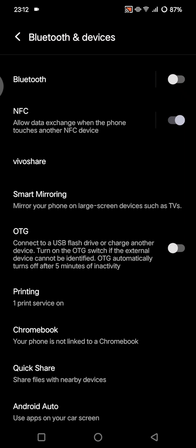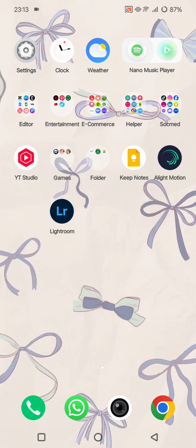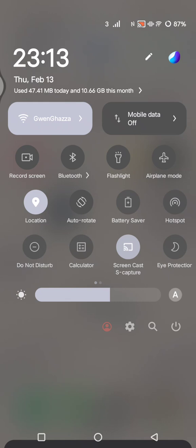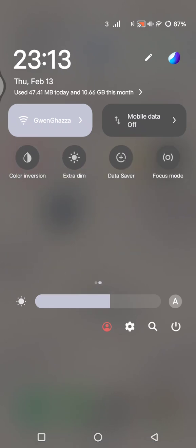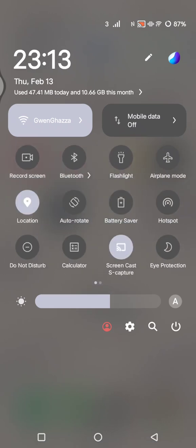The second method you can use is Quick Settings or Shortcuts. You can just find the Quick Settings panel, so you can just swipe down and then look for the NFC icon if available.